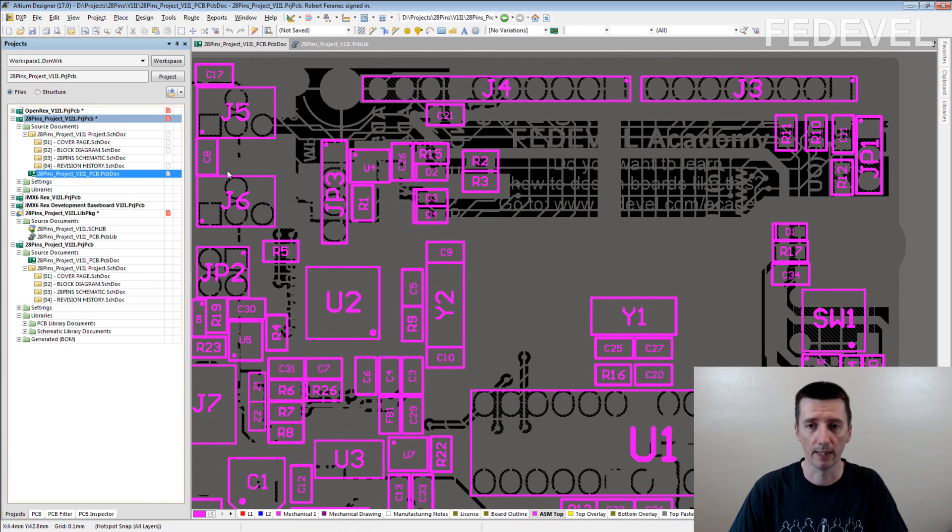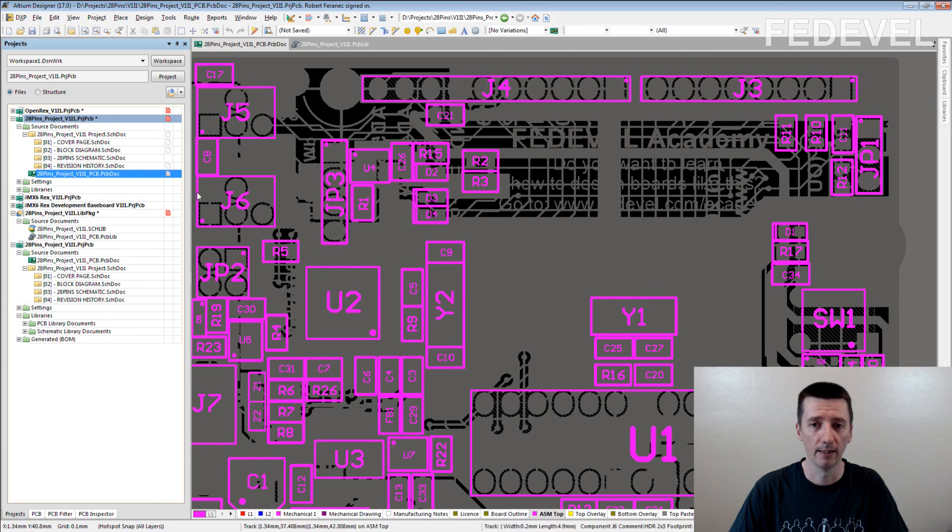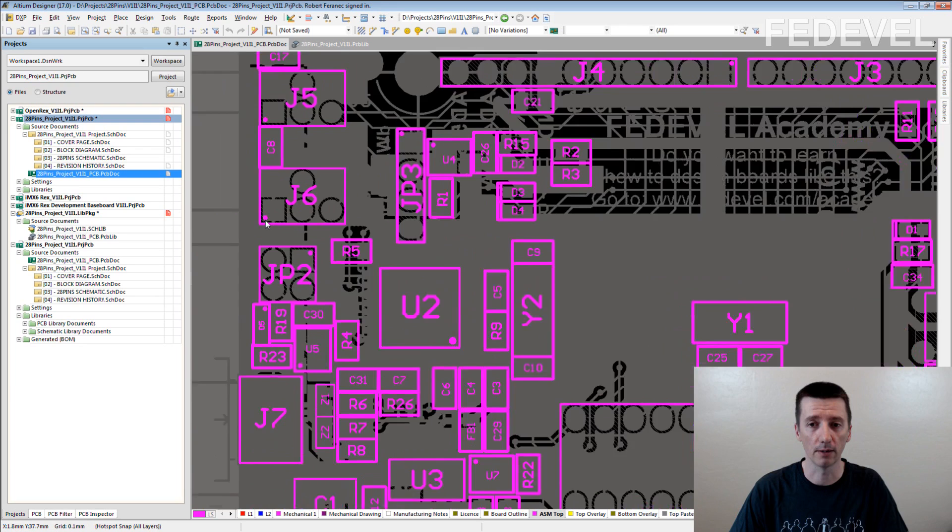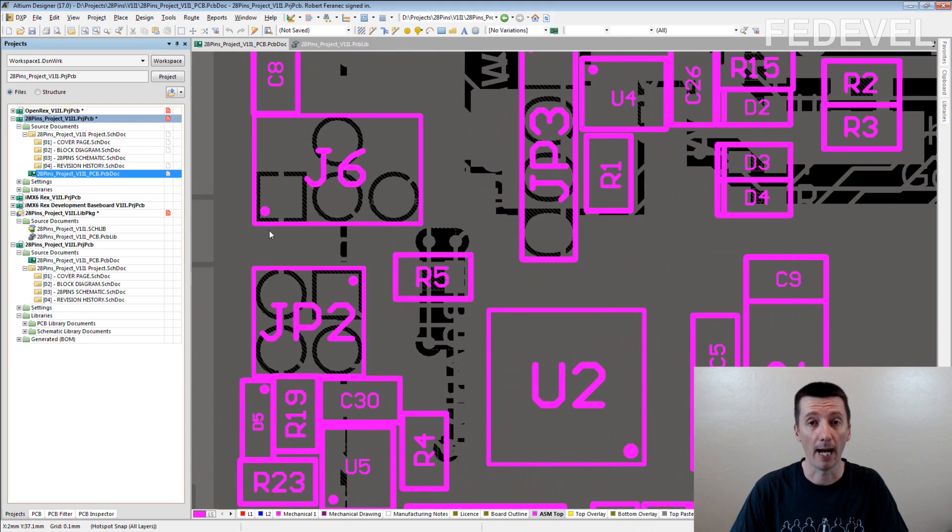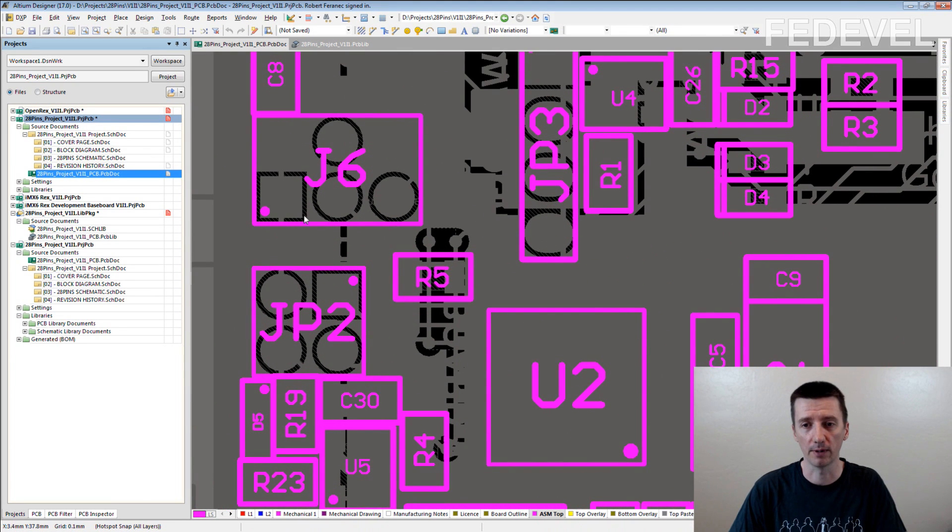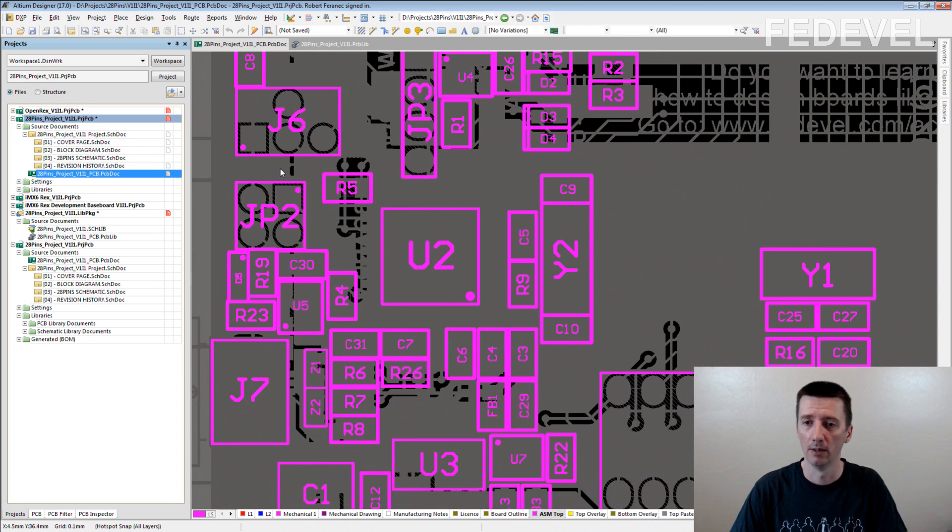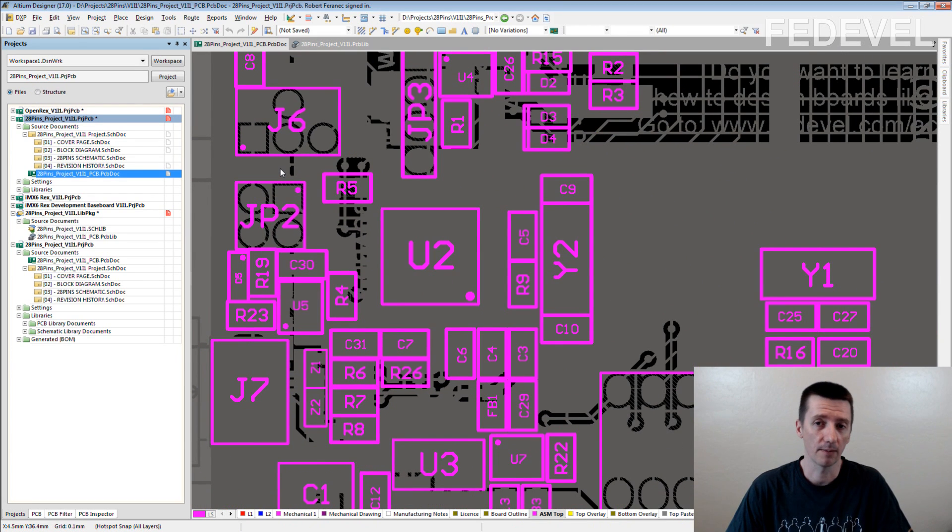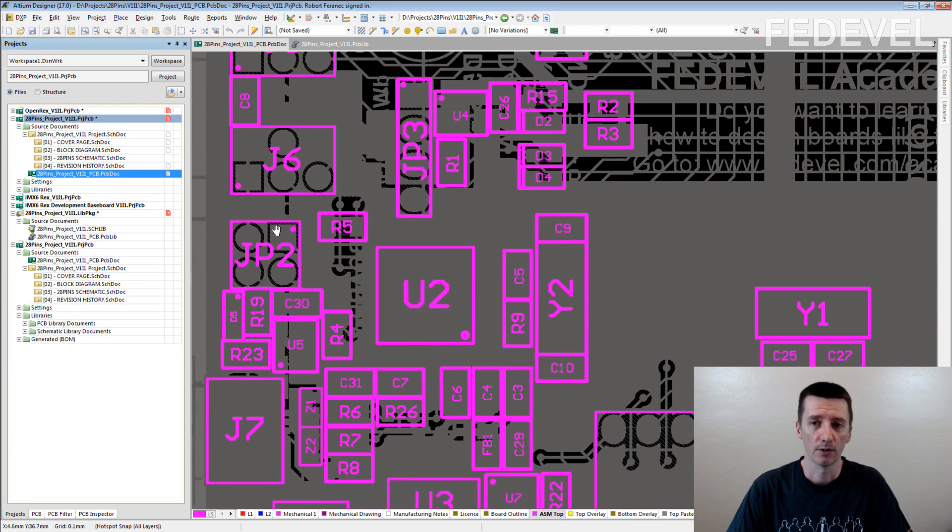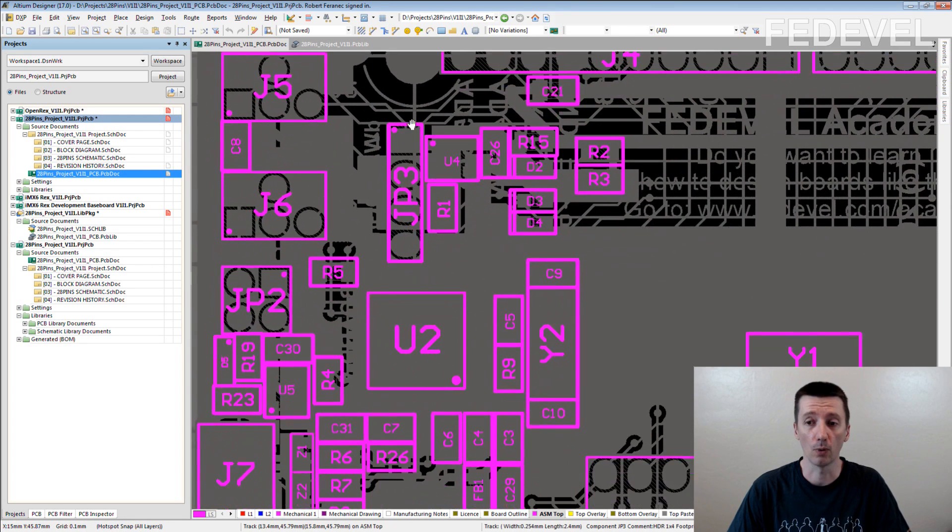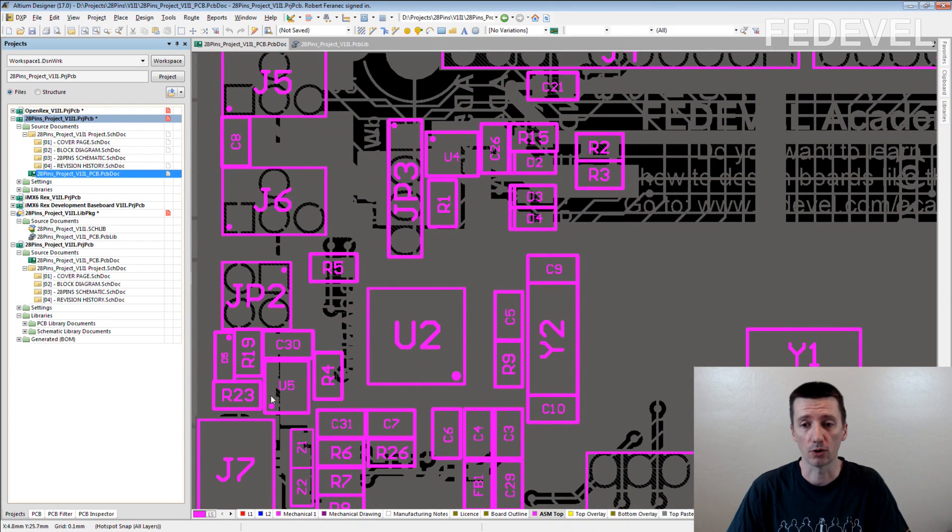Shape around the component and the designator inside. We also placed the mark where the pin 1 is located. We placed this on the assembly drawing layer. Because it's used in the assembly house, they need to know where pin 1 is located and where each component is located.